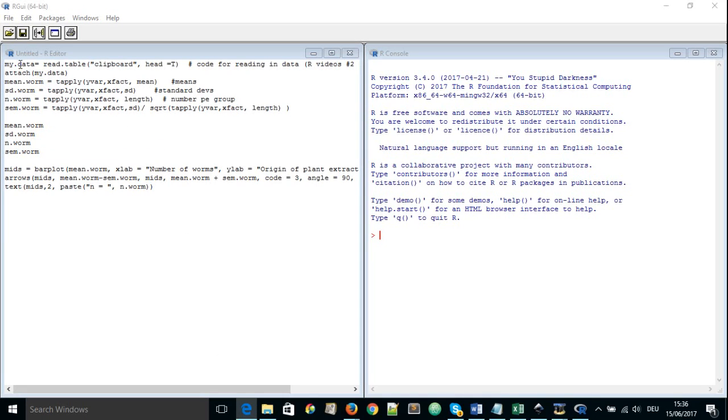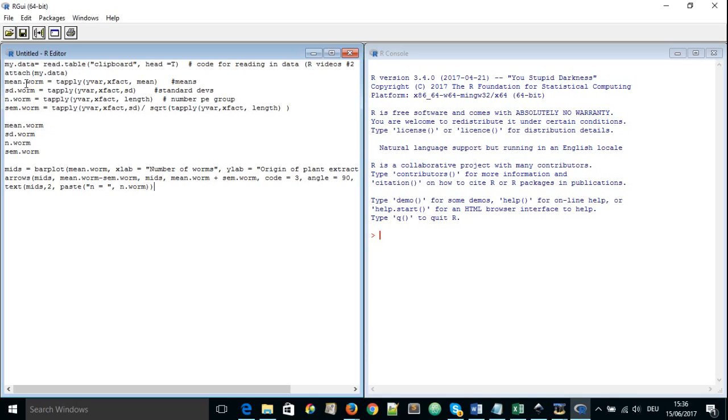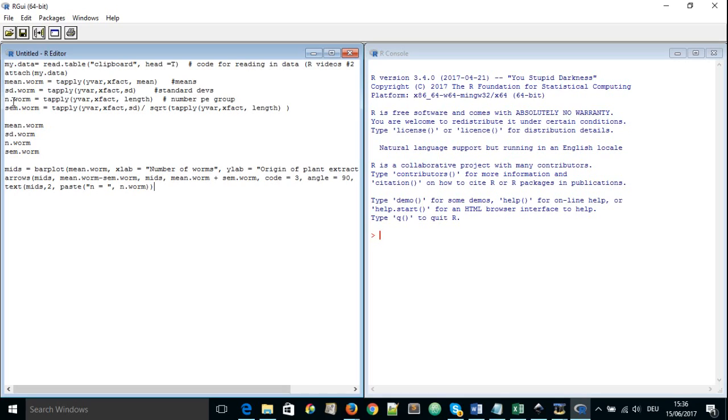First, we are going to have my.data which is going to read a table that is going to have our data in clipboard and we'll attach and then we'll create an object called mean.worm and we are going to look for the mean using the function tapply. We are going to use tapply equally by changing the arguments inside to look for different things like the standard deviation and the number of subjects per group as well as the standard error of the mean.